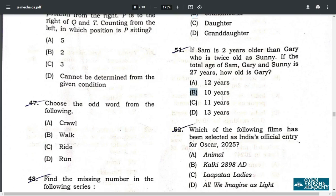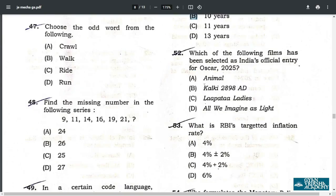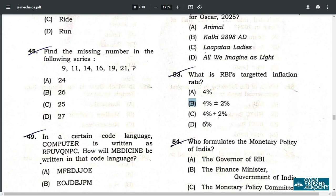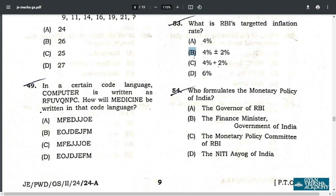Q52. The correct answer is Laapataa Ladies. Q53. What is RBI's targeted inflation rate? The answer is B — four percent plus or minus two percent, i.e., between two and six percent. Q54. Who formulates the monetary policy of India? That is option C — the Monetary Policy Committee (MPC) of RBI.